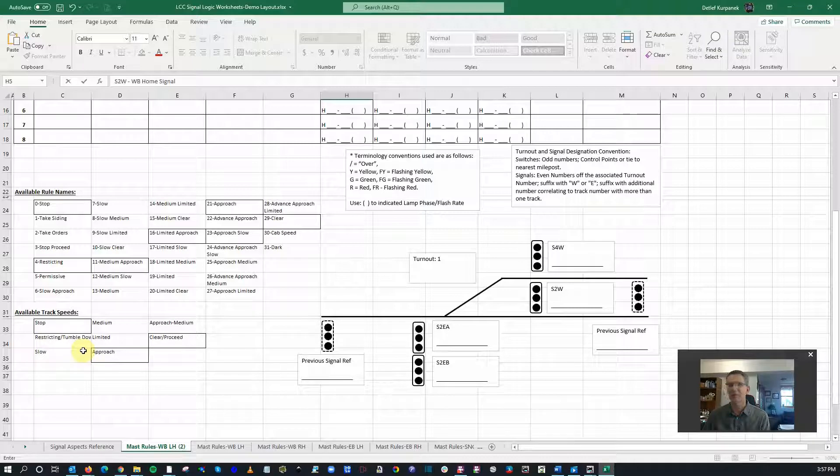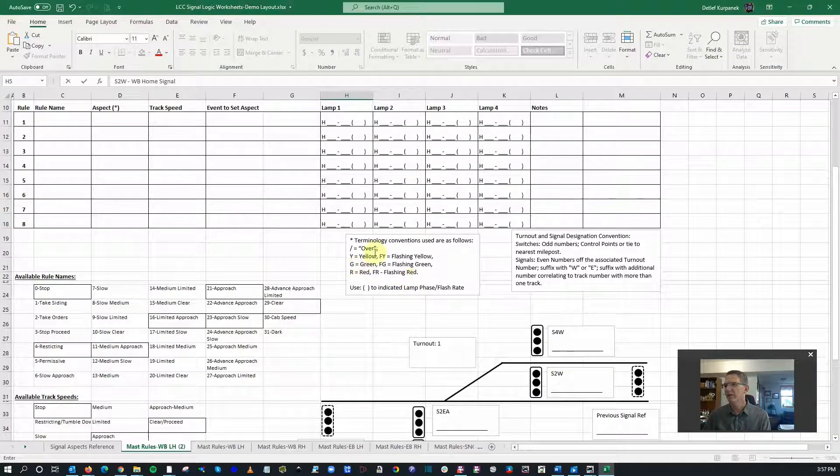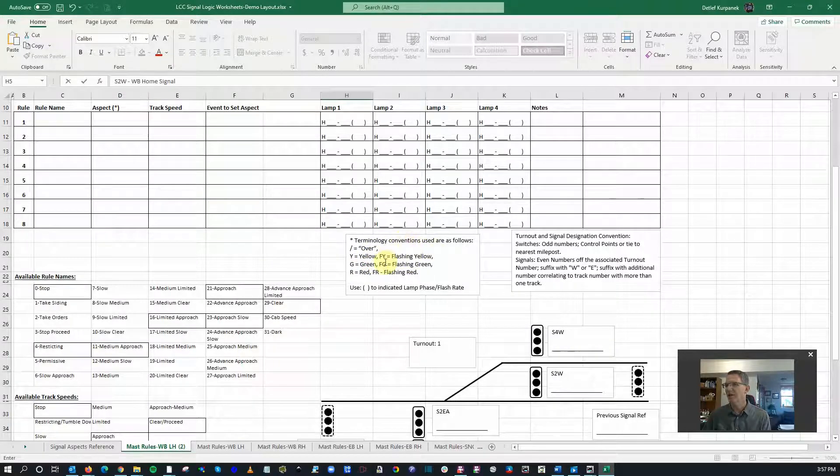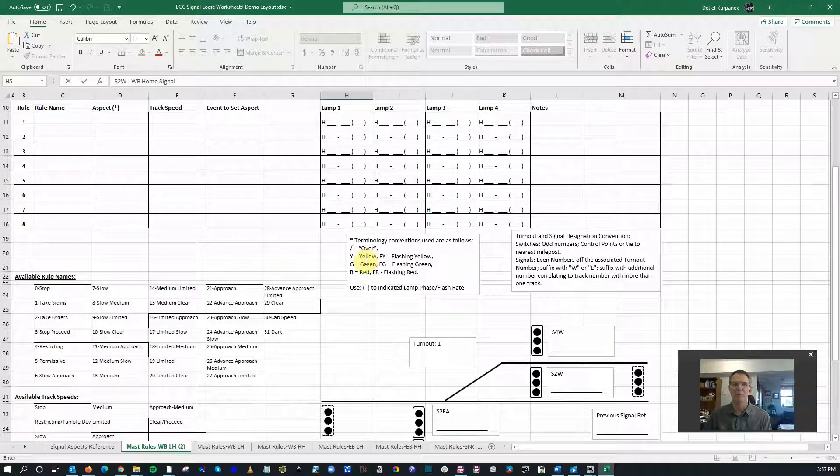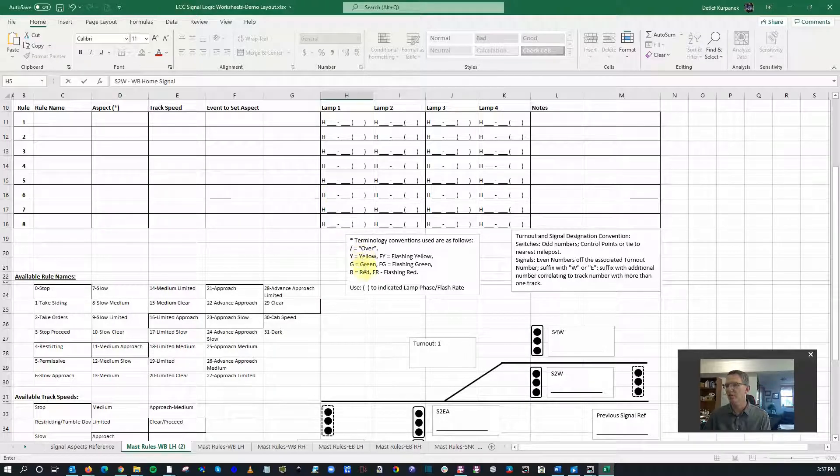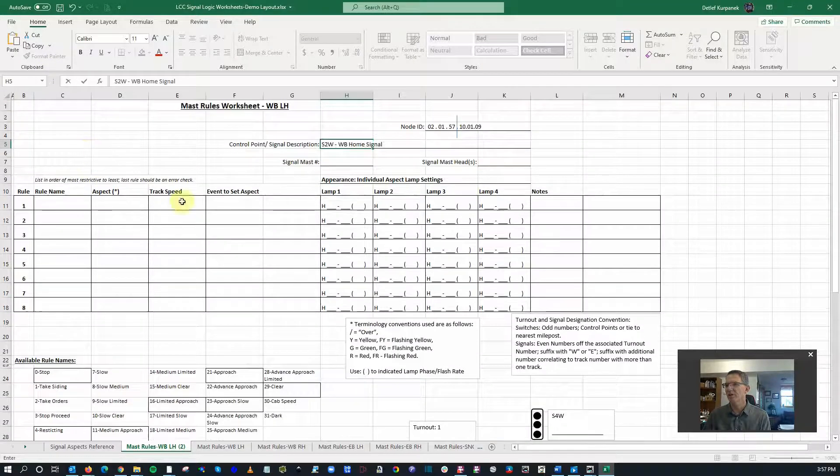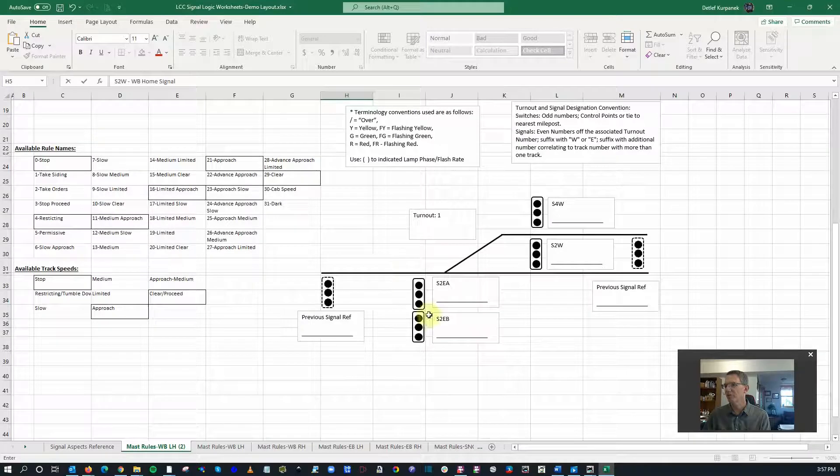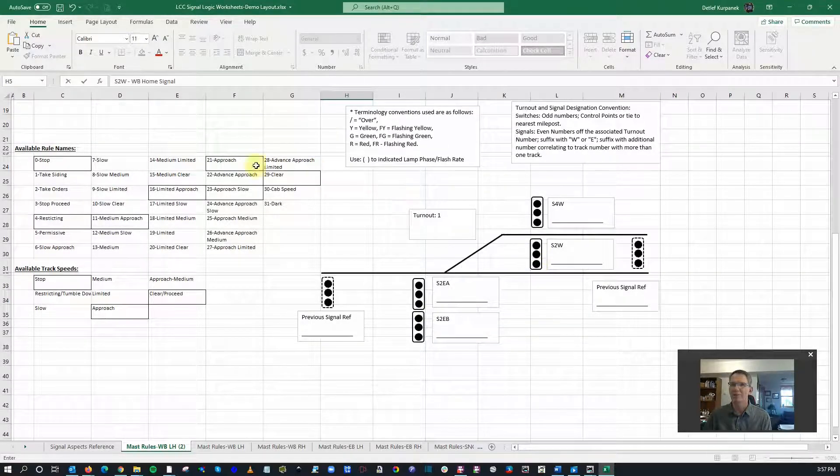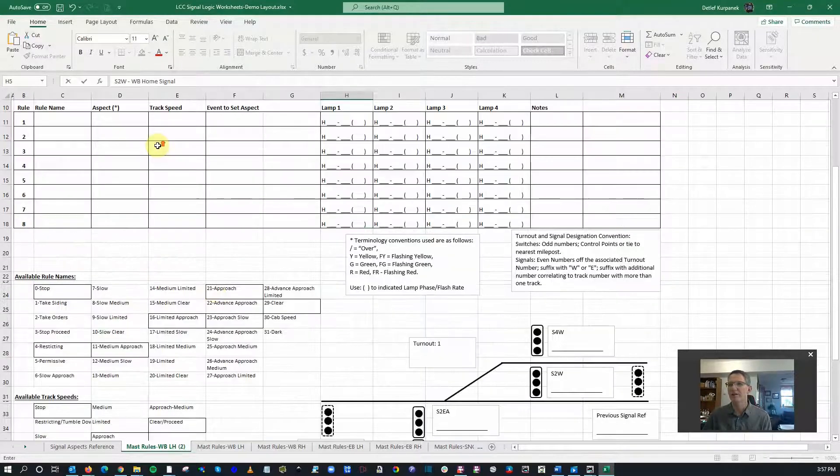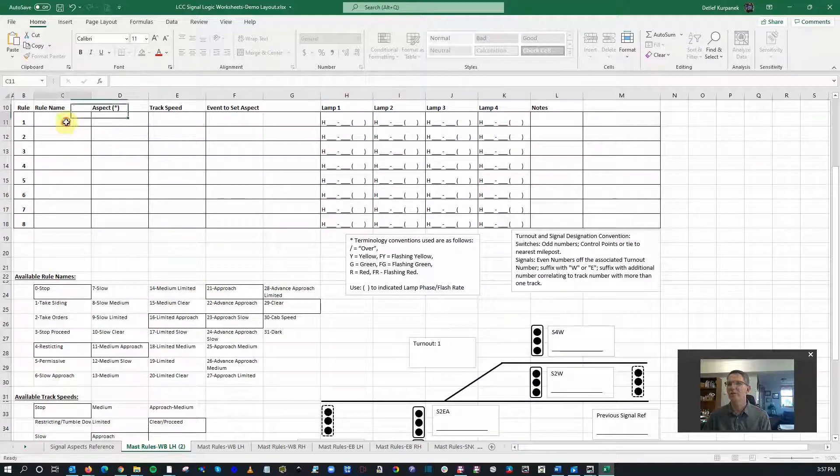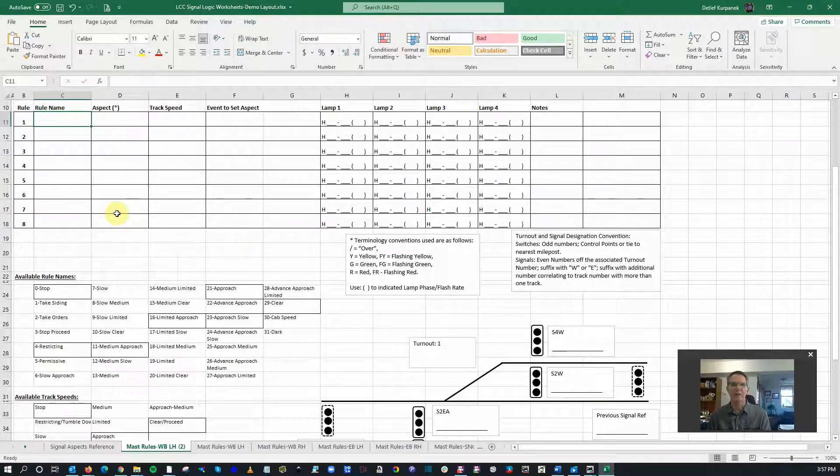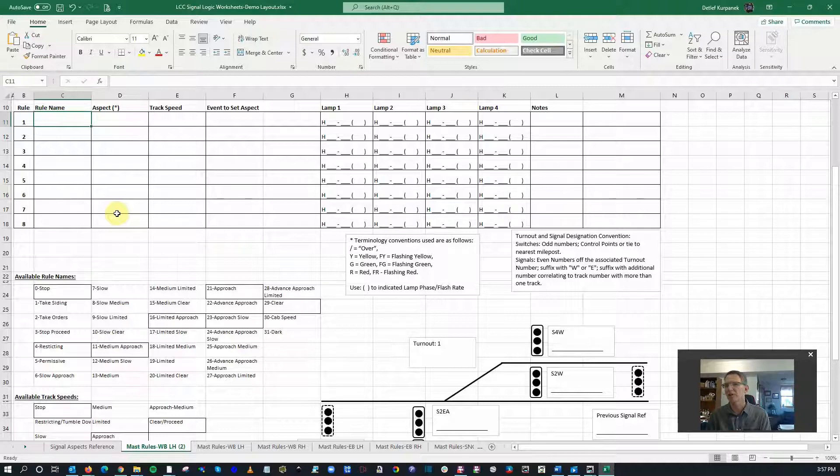Over here I've got a little terminology convention just simply to annotate some of this so it makes sense to the average person: yellow, green, red, and then flashing yellow, flashing green, flashing red. I know this is a pretty simple signal, S2W, but it's three whole light bulbs. Let's just walk through it. If we do a simple one first, I think it'll make a whole lot more sense later on.